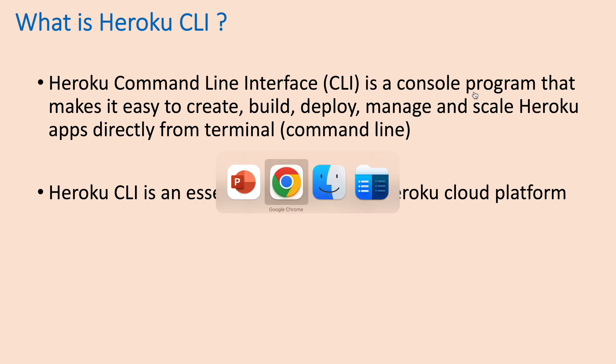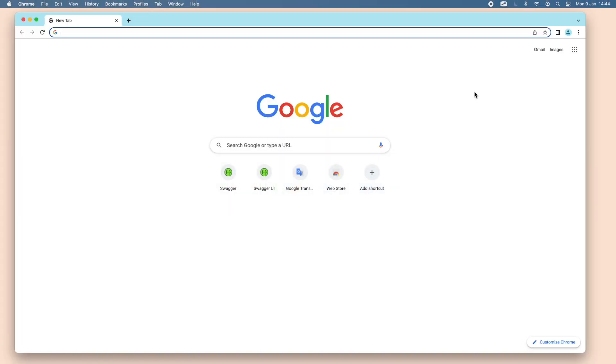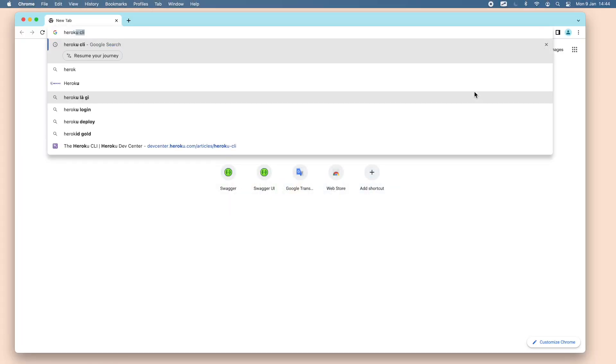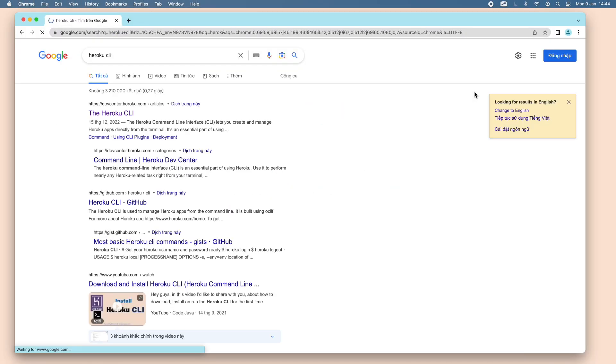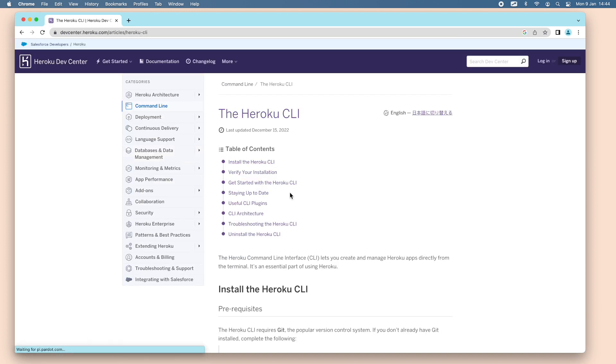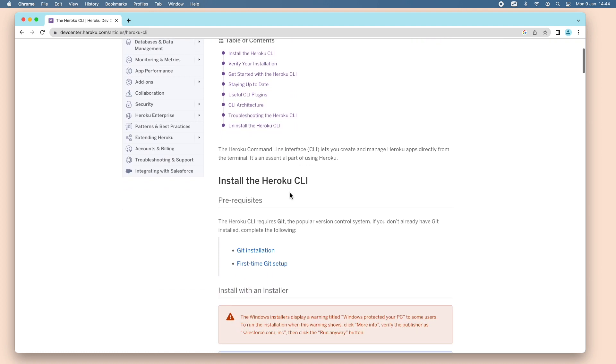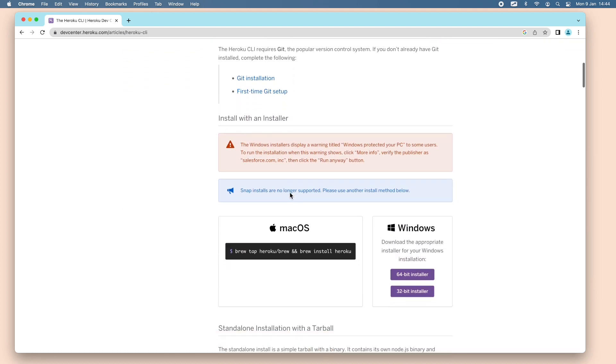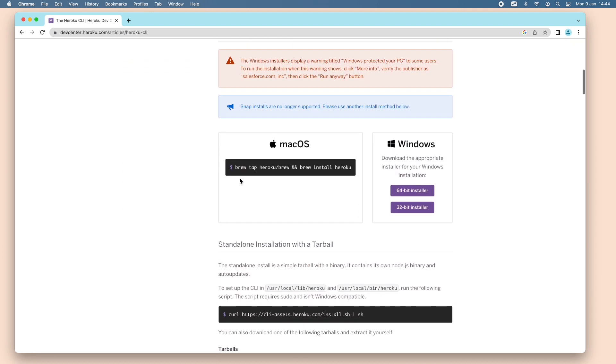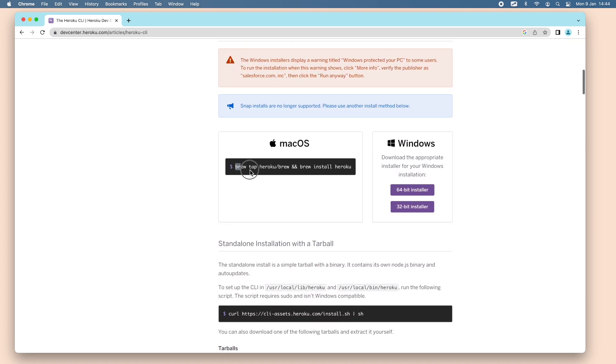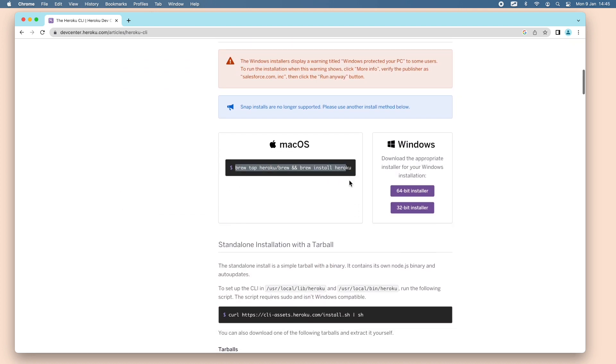You can google for Heroku CLI and click the article on DevCenter.heroku.com and you can see the instruction for installing Heroku CLI on macOS. You need to use this command in terminal using the brew command.